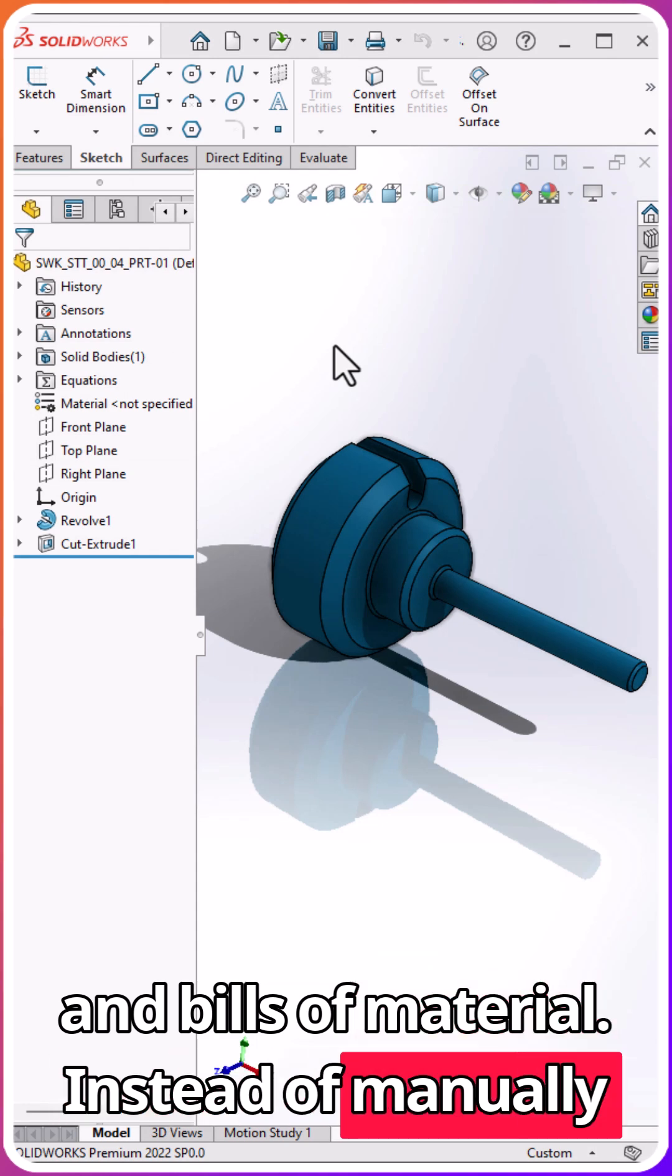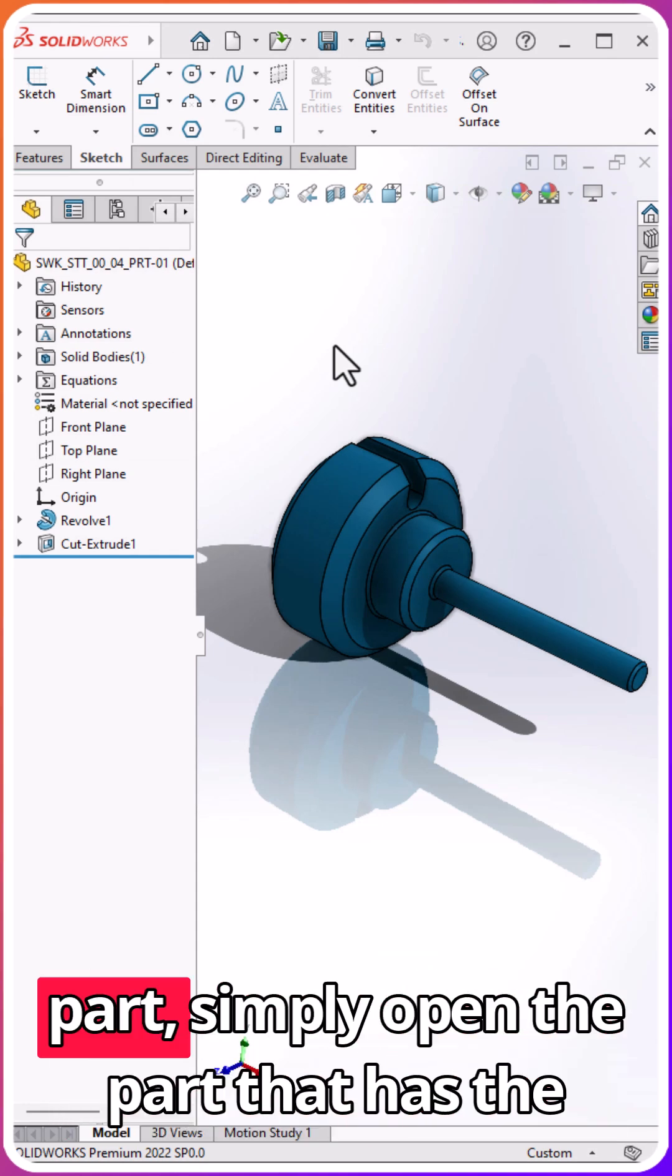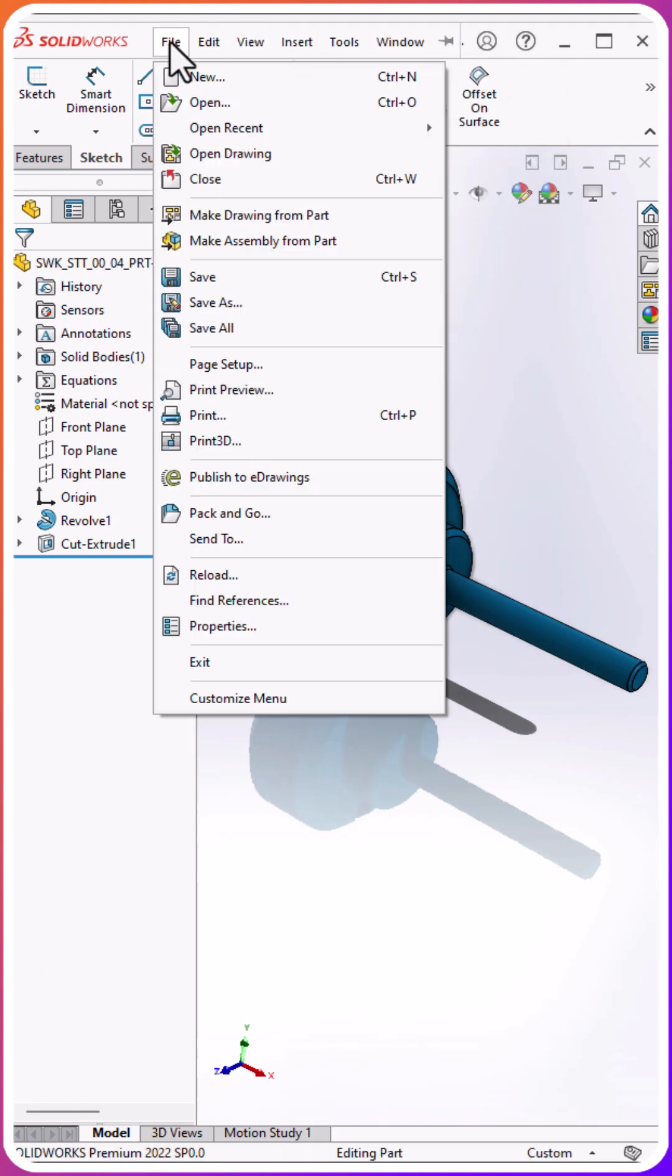Instead of manually re-entering these properties for each part, simply open the part that has the properties you want.